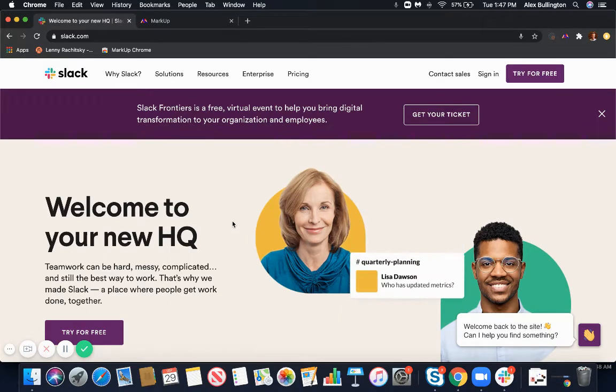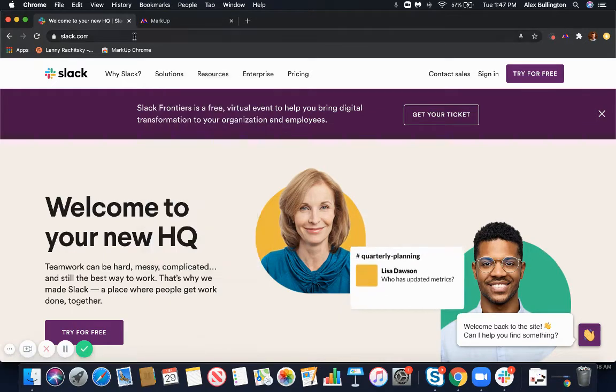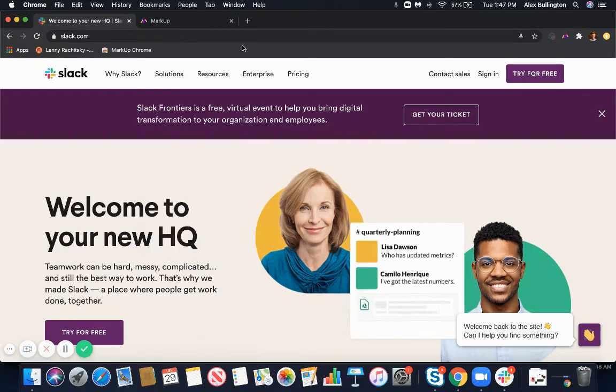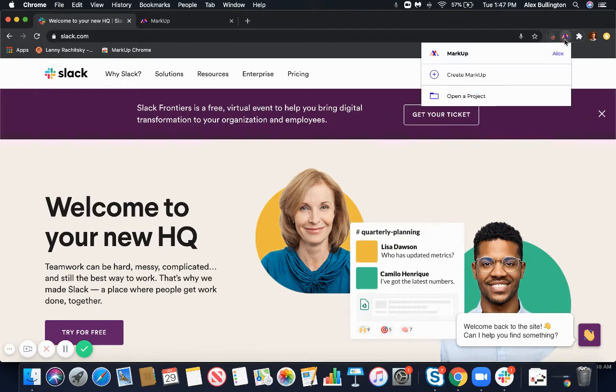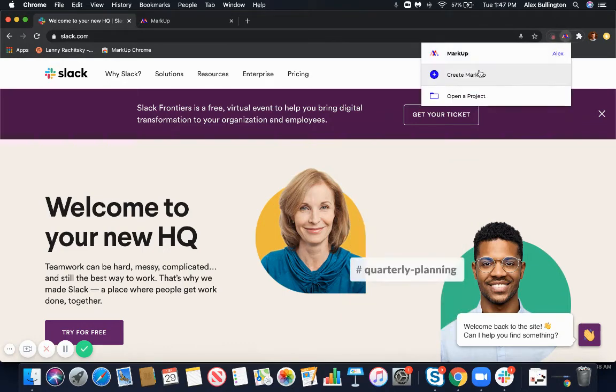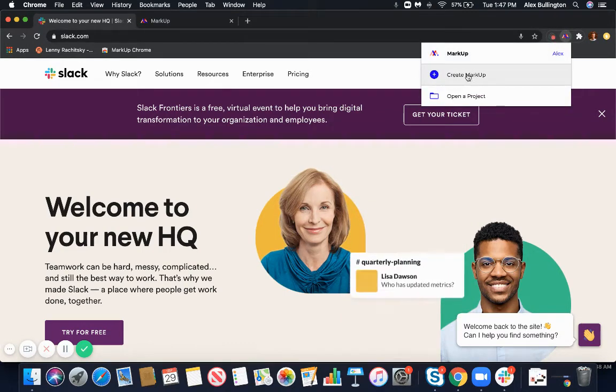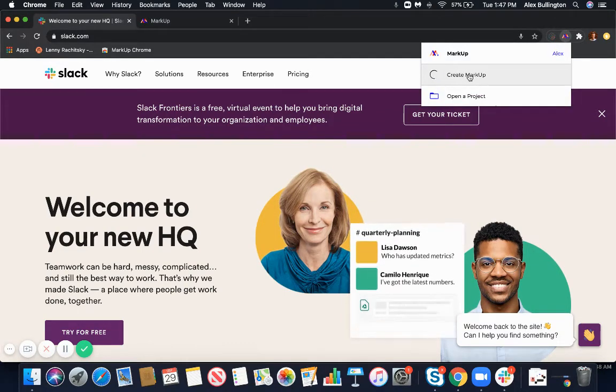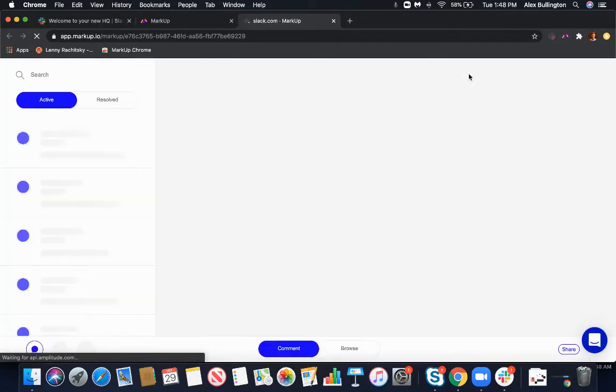Whenever you have a URL in your browser, you can create a project directly from the Chrome extension in two clicks. I'll click Create Markup here, and that's going to place a dynamic canvas over top of your site.